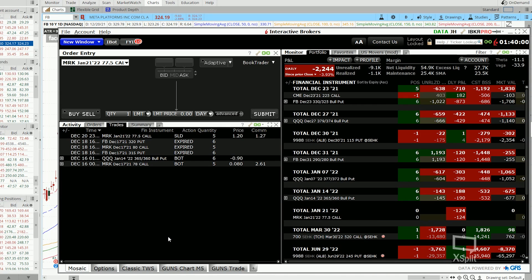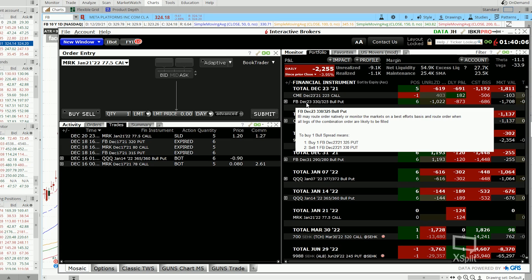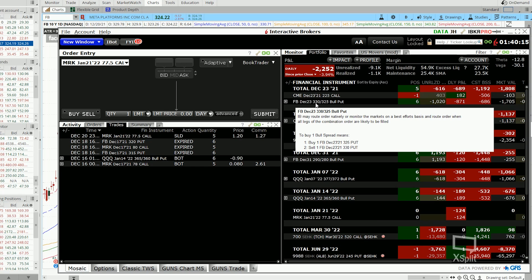And in fact, I have a real-life example to show you guys right now. So I have a bull put spread on Facebook expiring on the 23rd of December. And this bull put spread is based on a strike of $330 and $325.